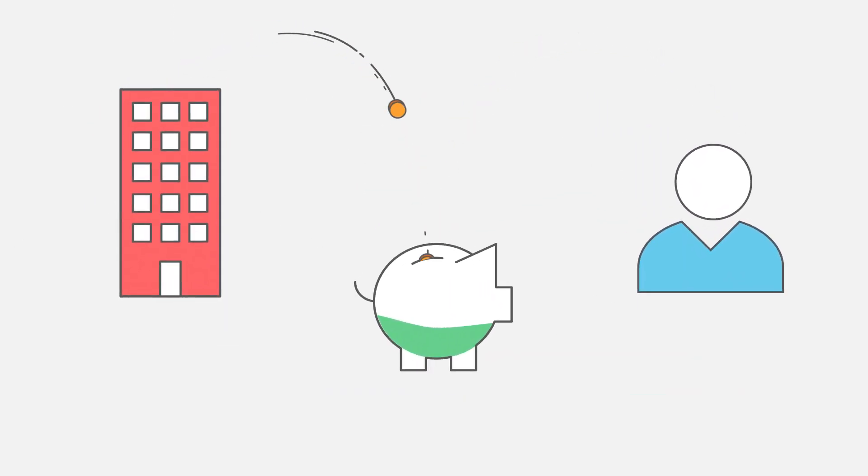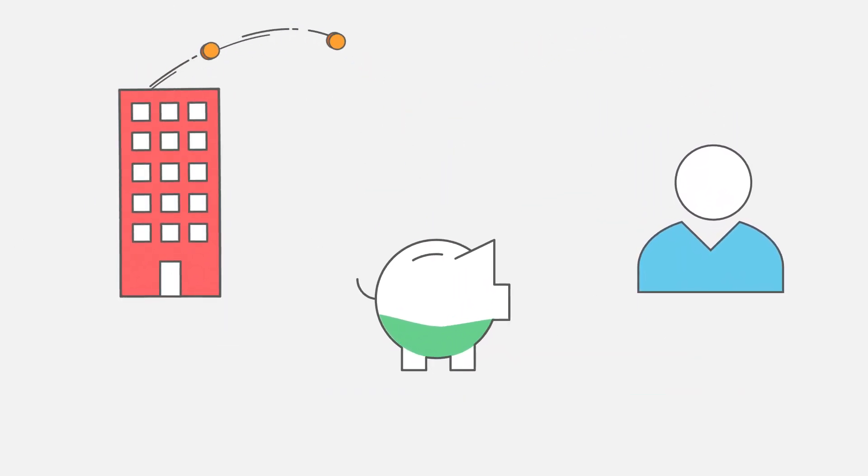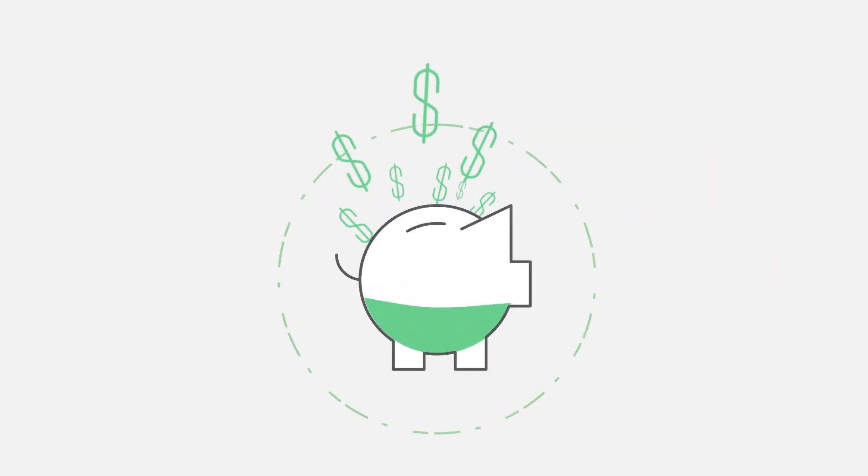First, make sure to at least put in enough to receive your employer's maximum matching contribution. It's free money!